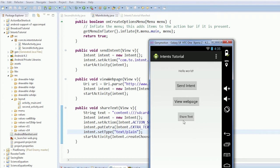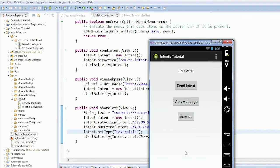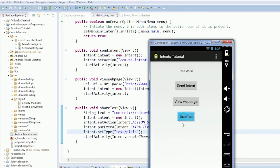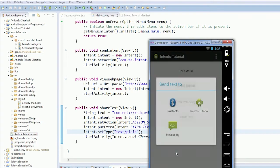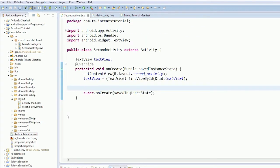Alright guys, welcome to what might be the last intent tutorial and this time we're going to respond to different activities. As you can see we have the view web page and the share text. Now we need to be able to tell these different intents apart in our second activity.